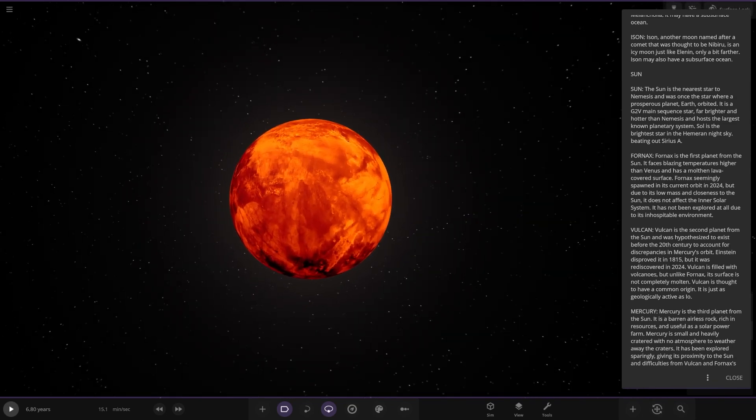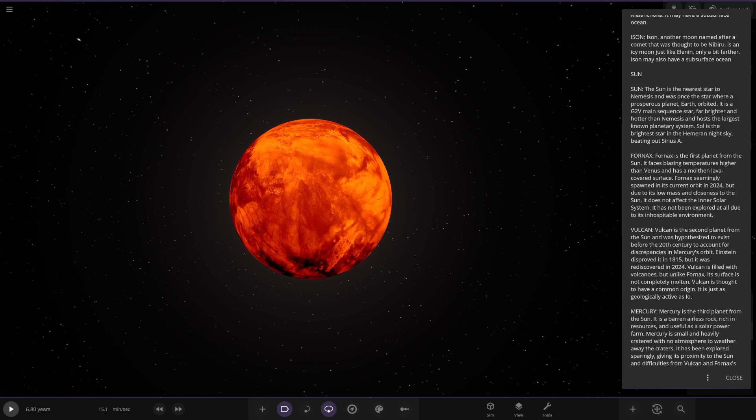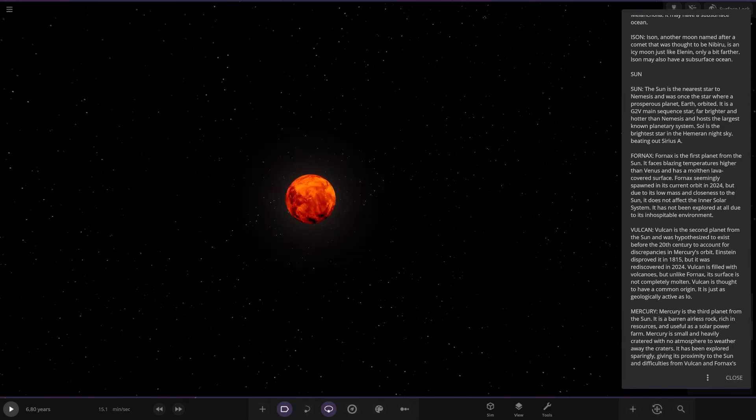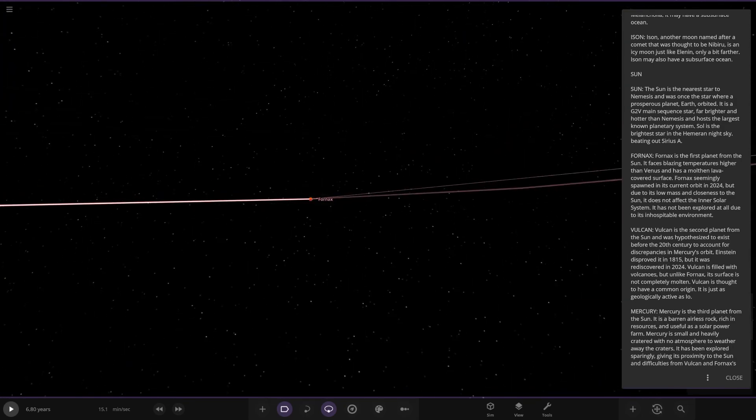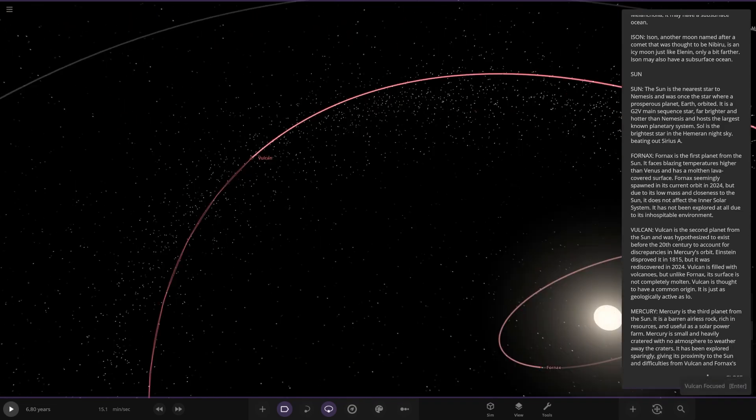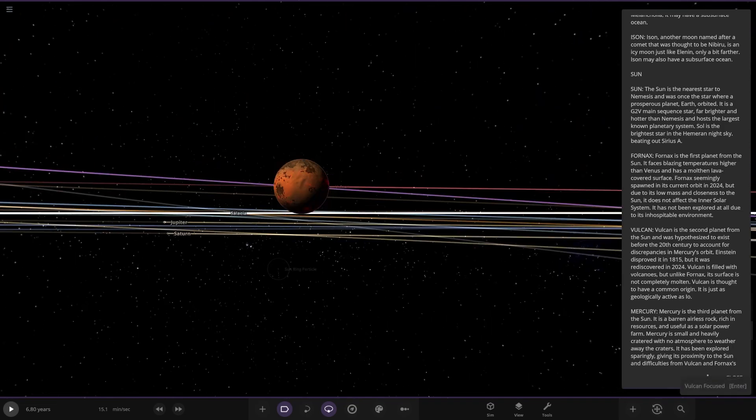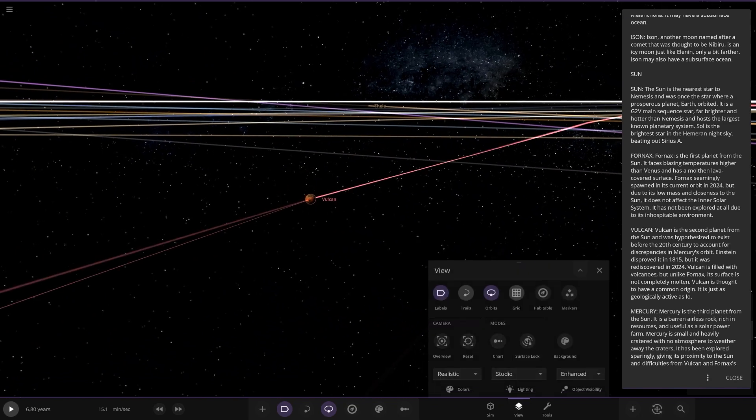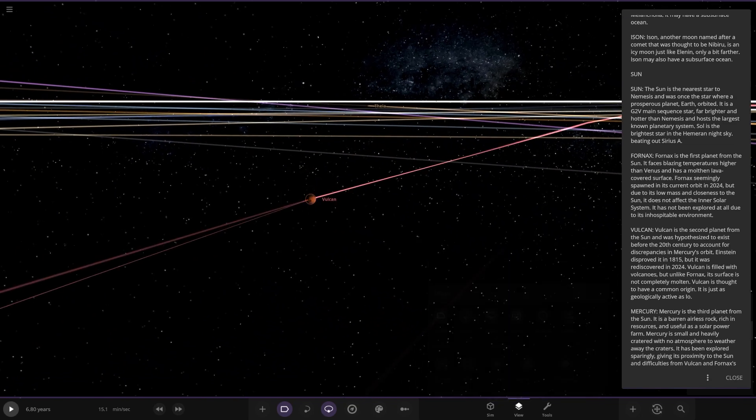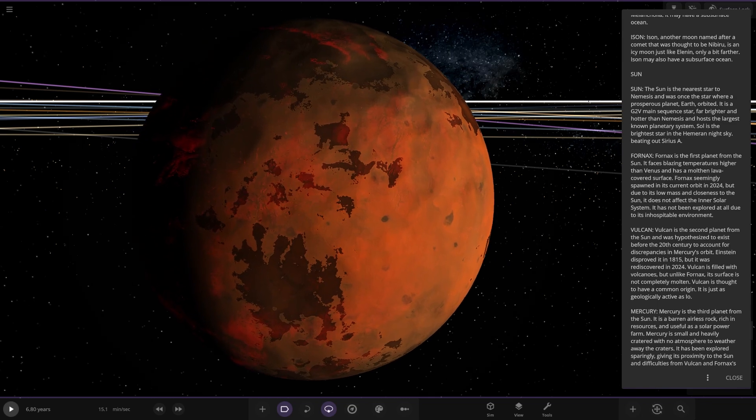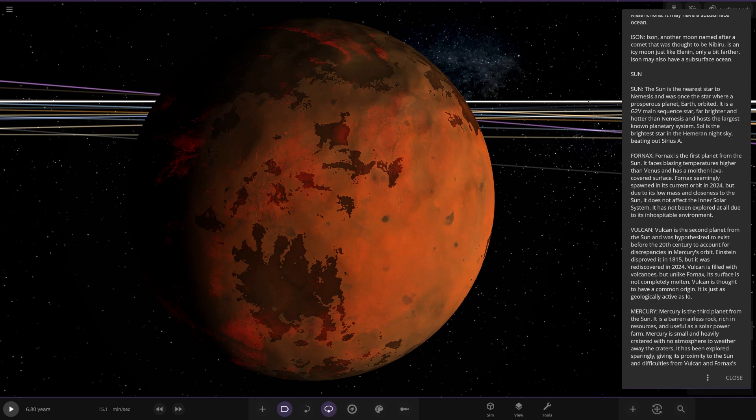It is a G2V main sequence star far brighter and hotter than Nemesis and hosts the largest known planetary system. Sol is the brightest star in the Humerian night sky, beating out Sirius A. Excellent. First up we've got Fornax here. So what's this all about? First planet from the sun. It faces blazing temperatures higher than Venus and has a molten lava covered surface. Fornax seemingly spawned in its current orbit in 2024, but due to its low mass and closeness to the sun does not affect the inner solar system. It has not been explored at all due to its inhospitable environment. Yeah, it's looking pretty close to the sun.